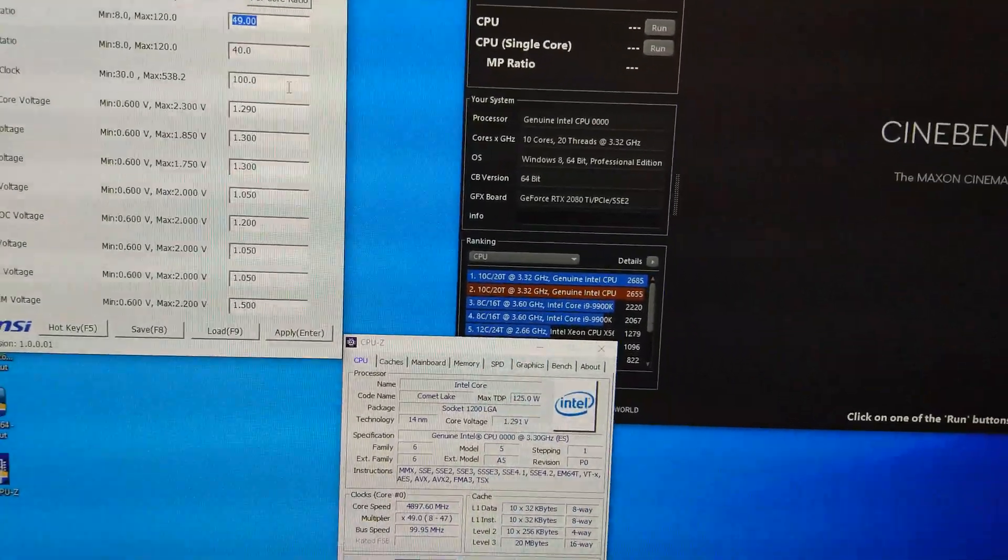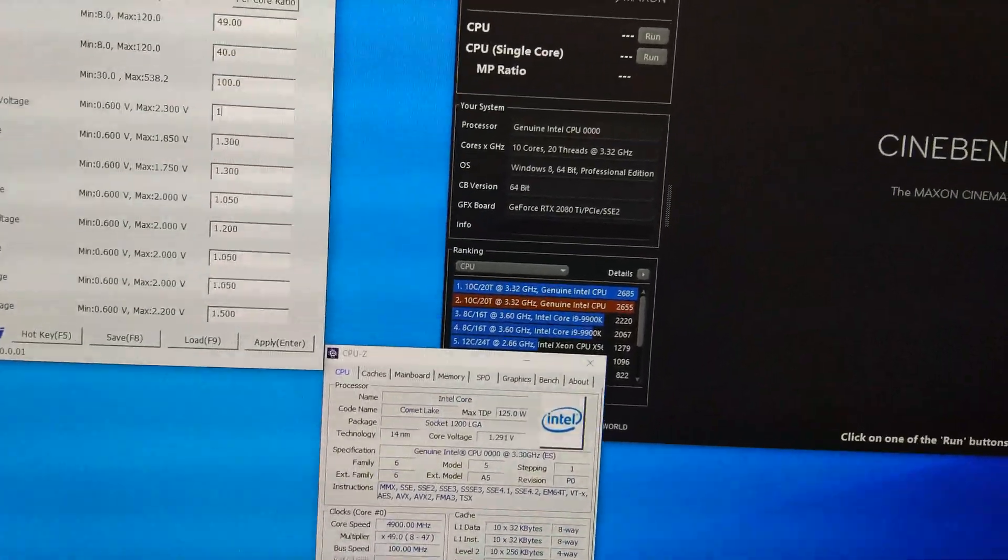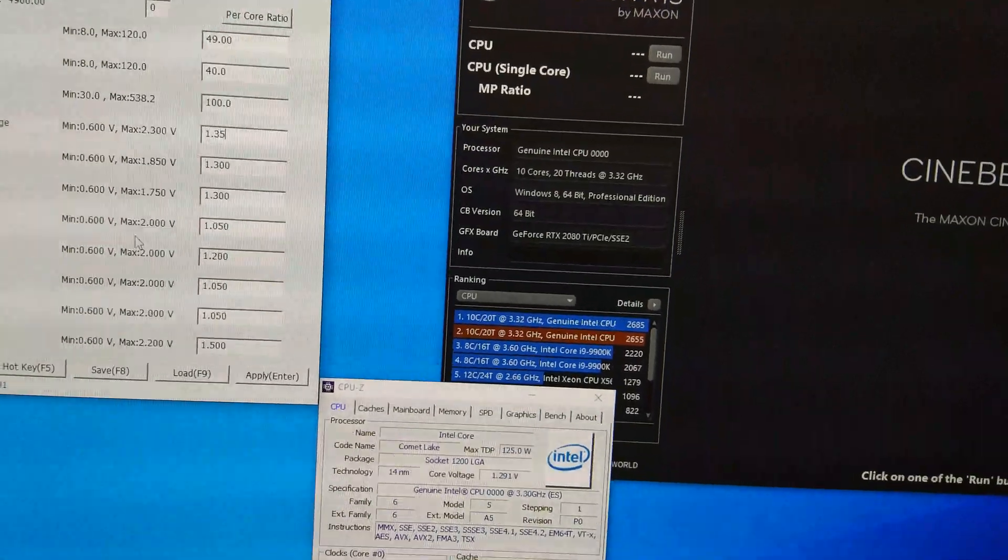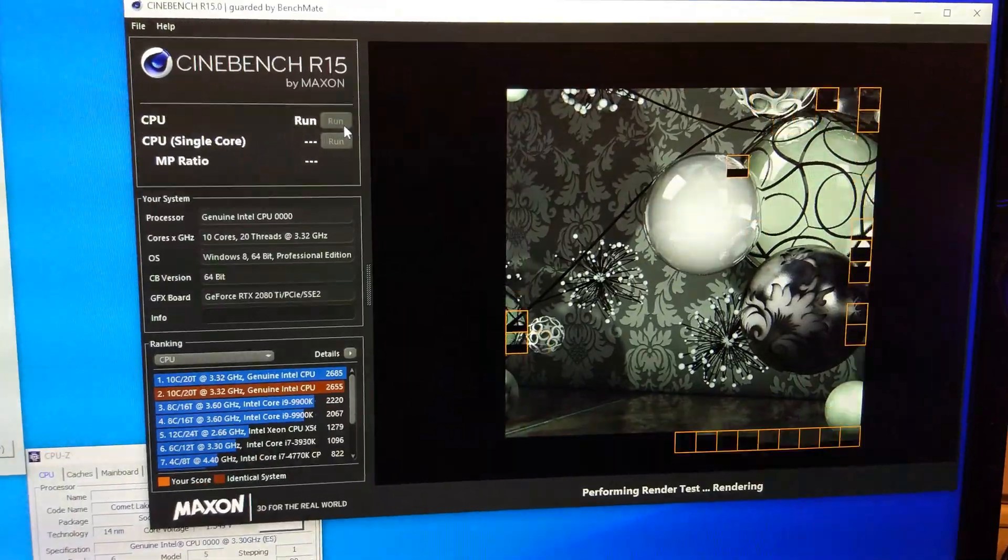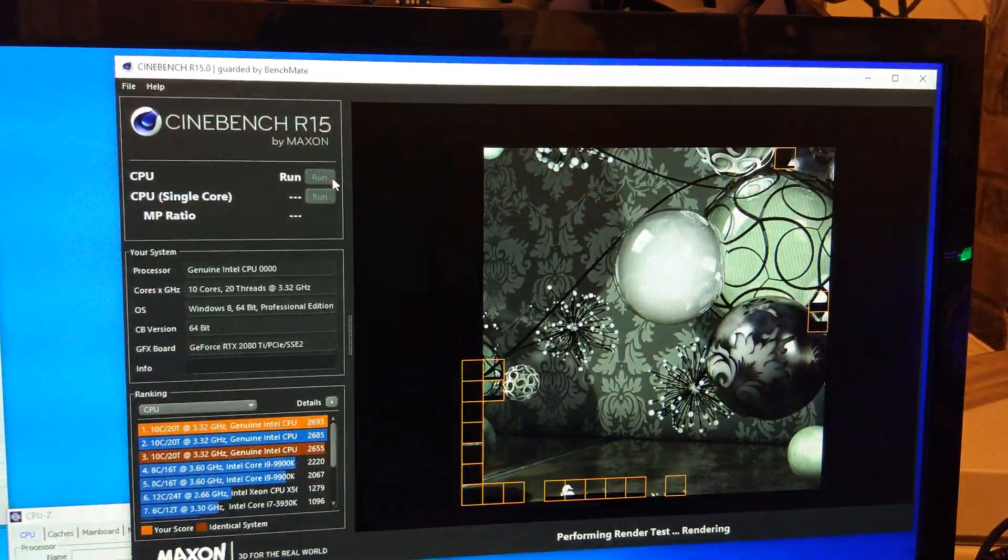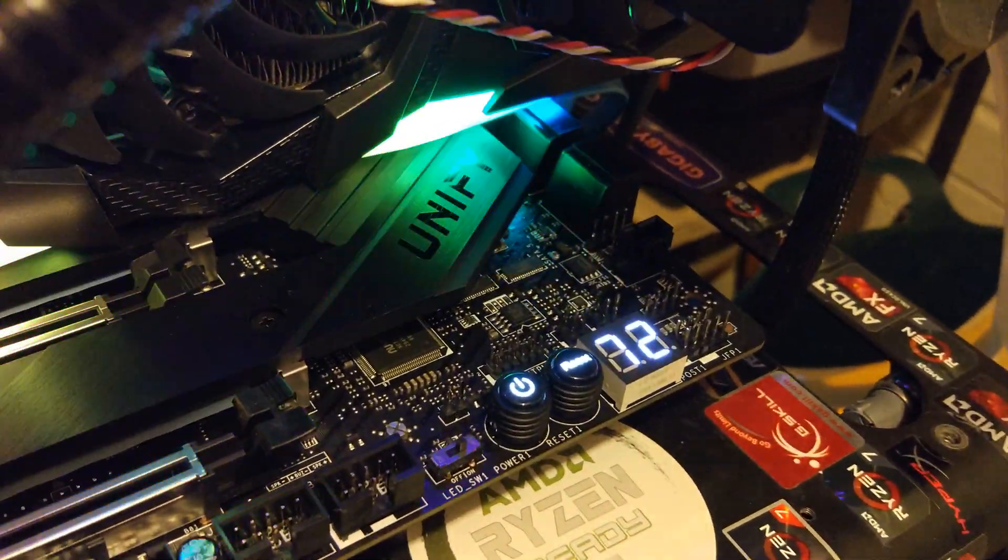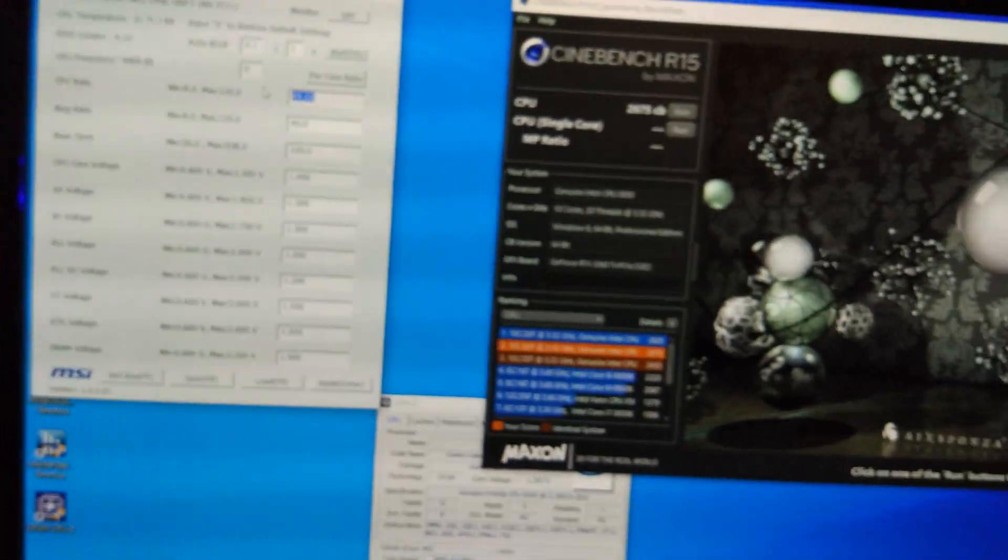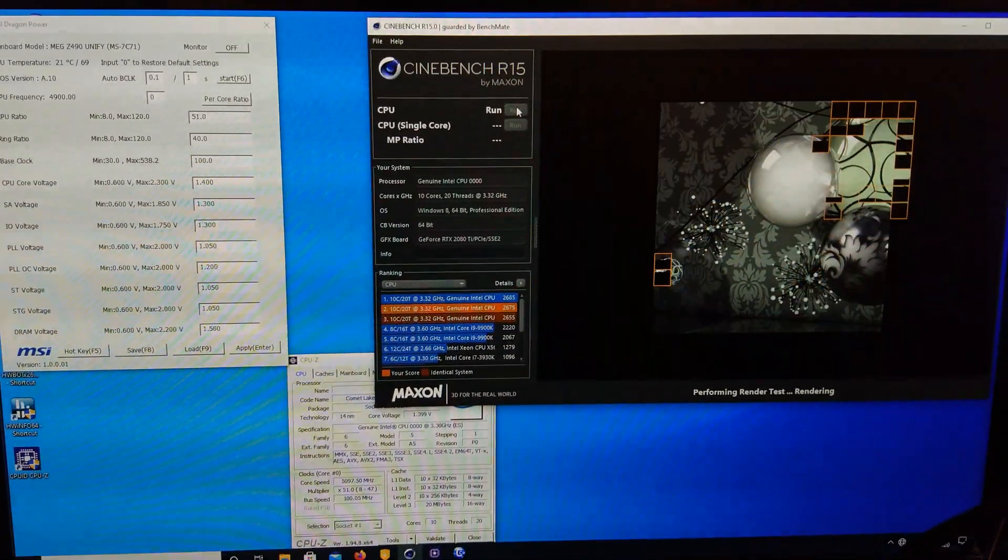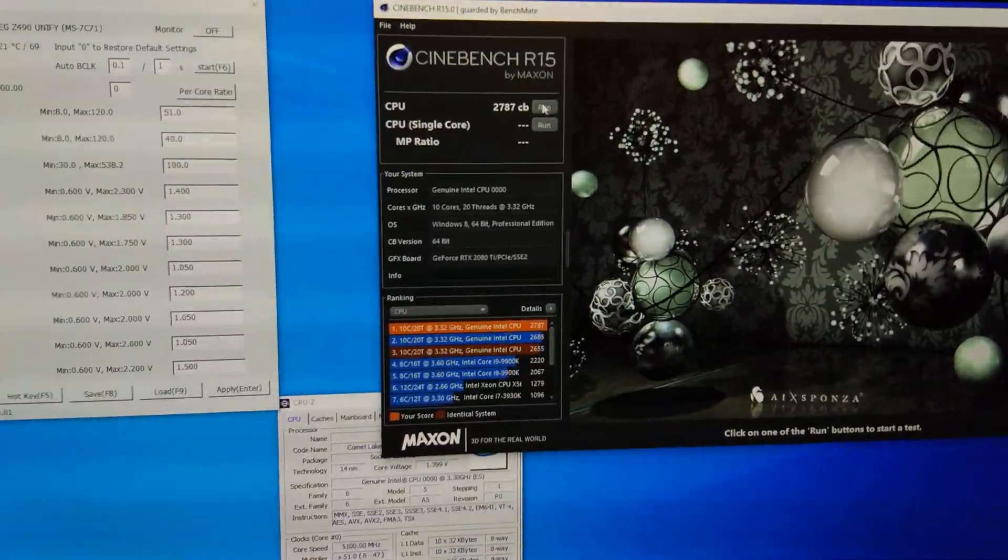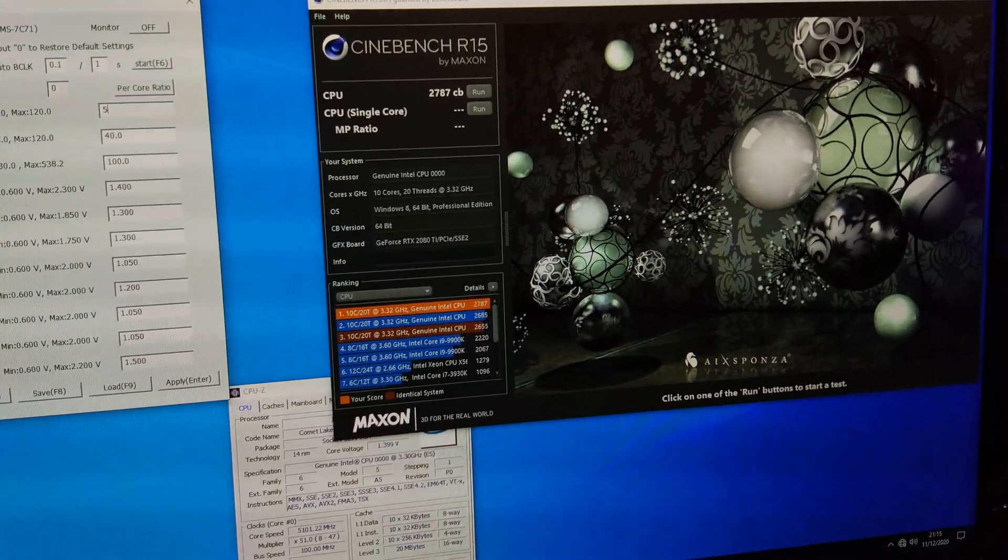We clearly need more than 1.3 volts. I'm interested to see what we actually can go up to voltage-wise in terms of temperature. Let's see how high we can go then. So we'll try 5.1 again. That's more like it. Alright. Try 5.2.